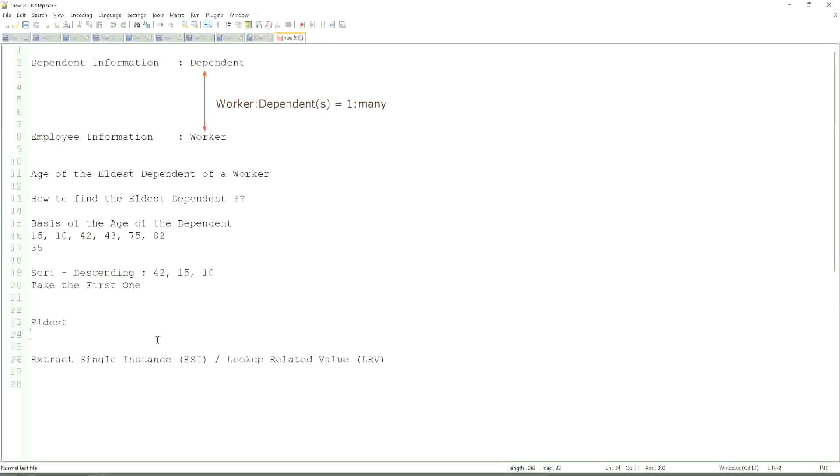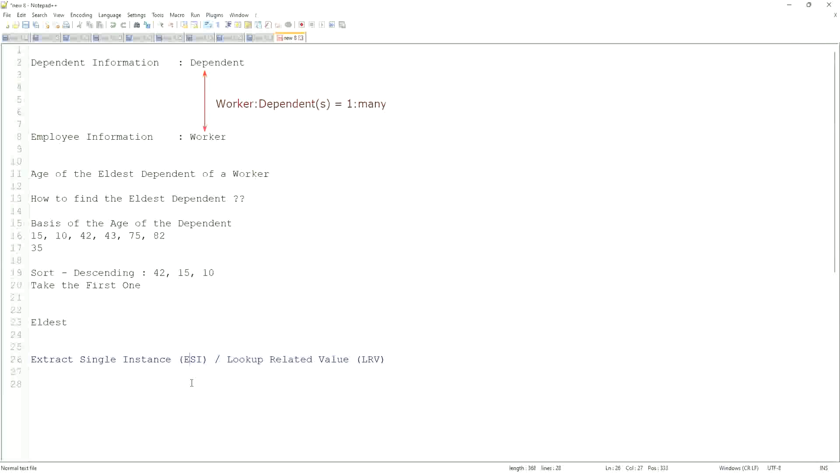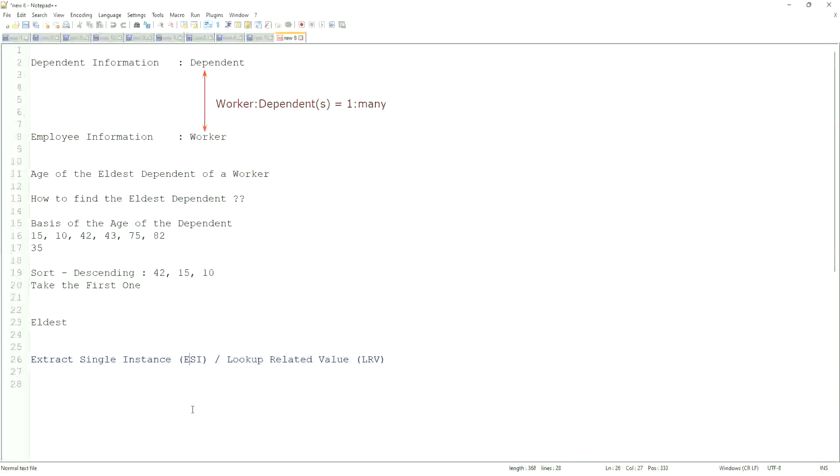This will be a very common question. So LRV will allow you to extract the instance of an object from a related business object based on some criteria. That is what ESI is all about. And once you extract the single instance, one particular occurrence of that particular object, then you look up another value related to that using an LRV.